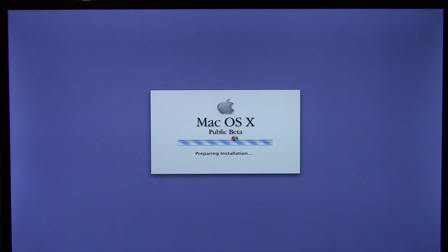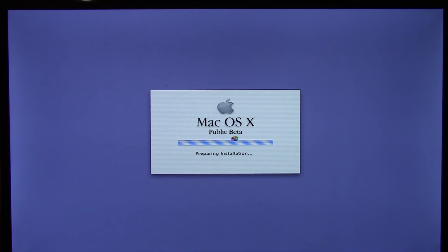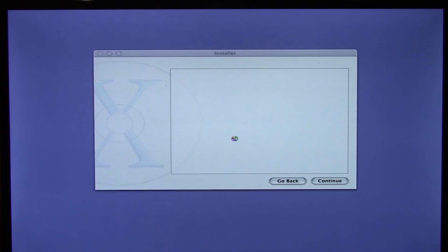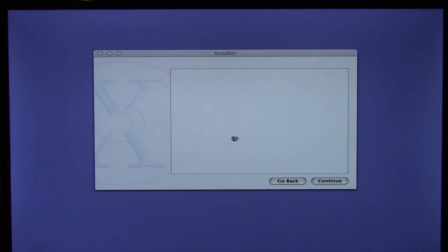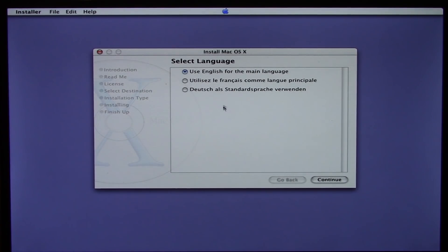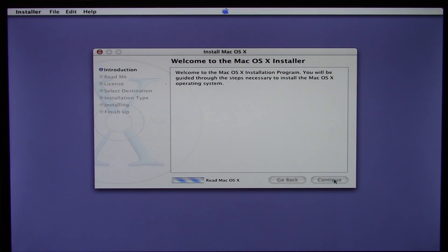That's a very condensed history of it — there's obviously a lot more I could say but I'm just not going to have time for in this video. The installer has just come up on the screen, so we're just going to go ahead and use English for the main language and click on continue.